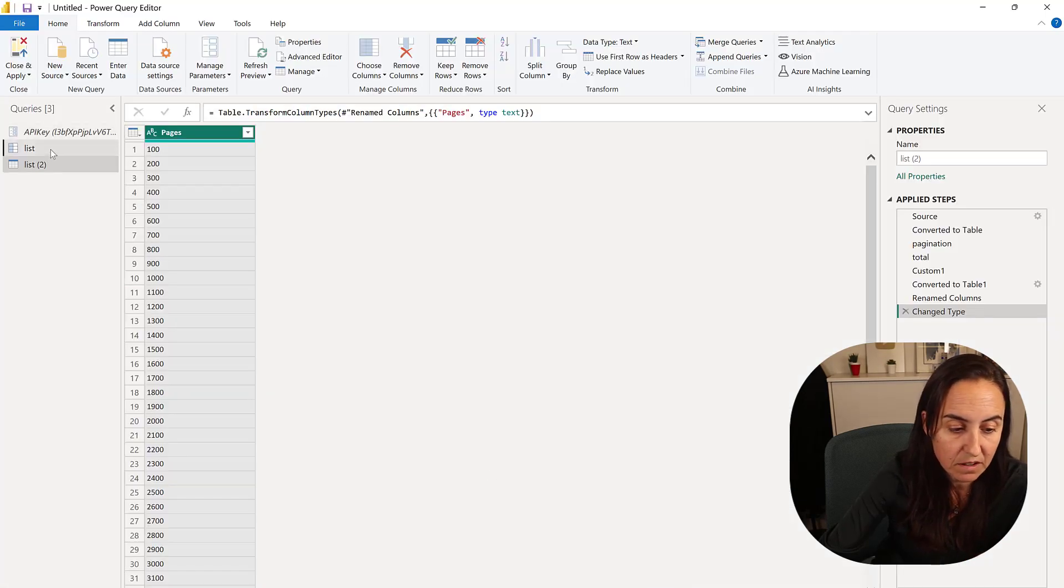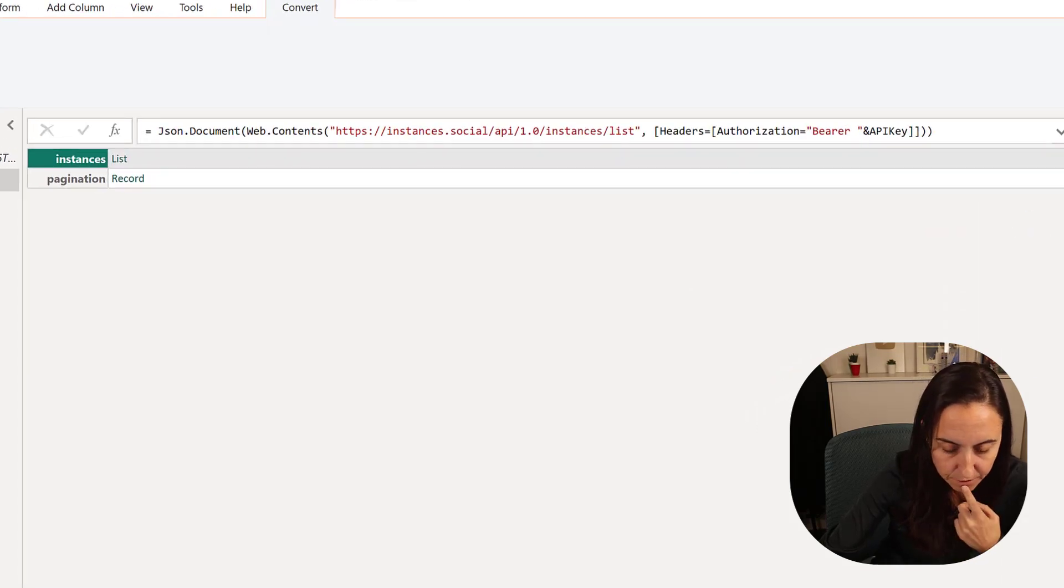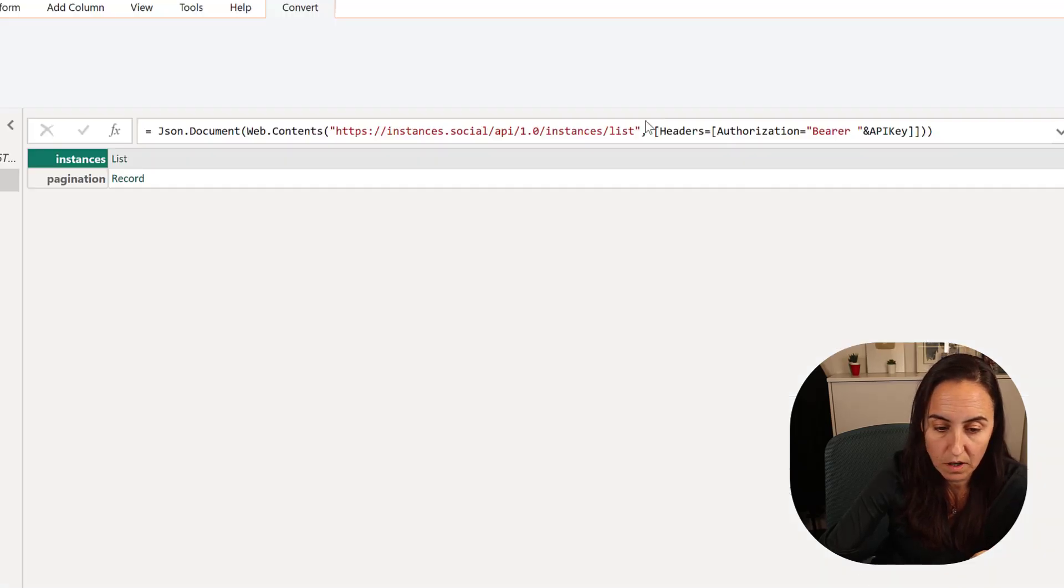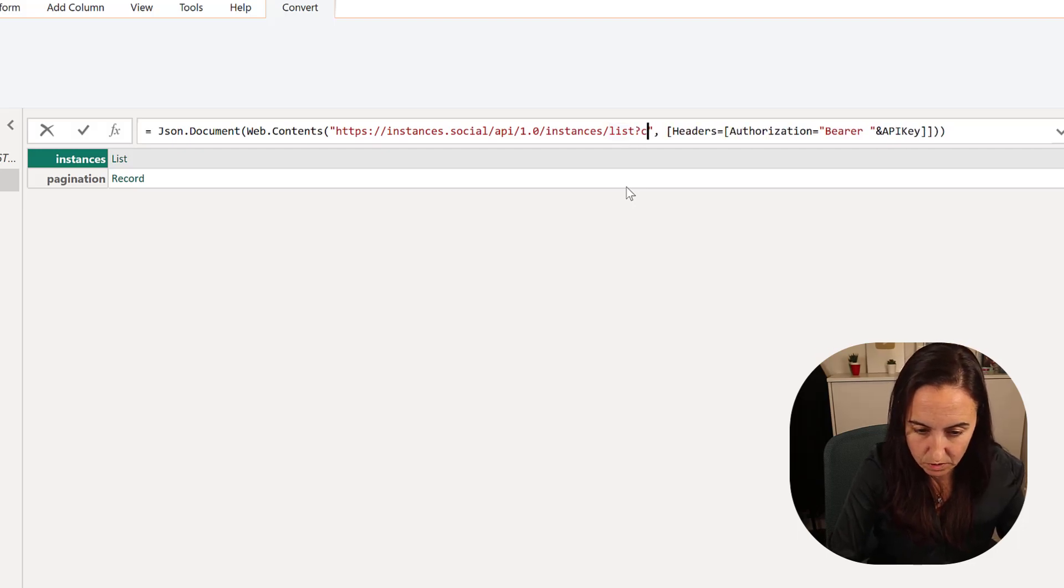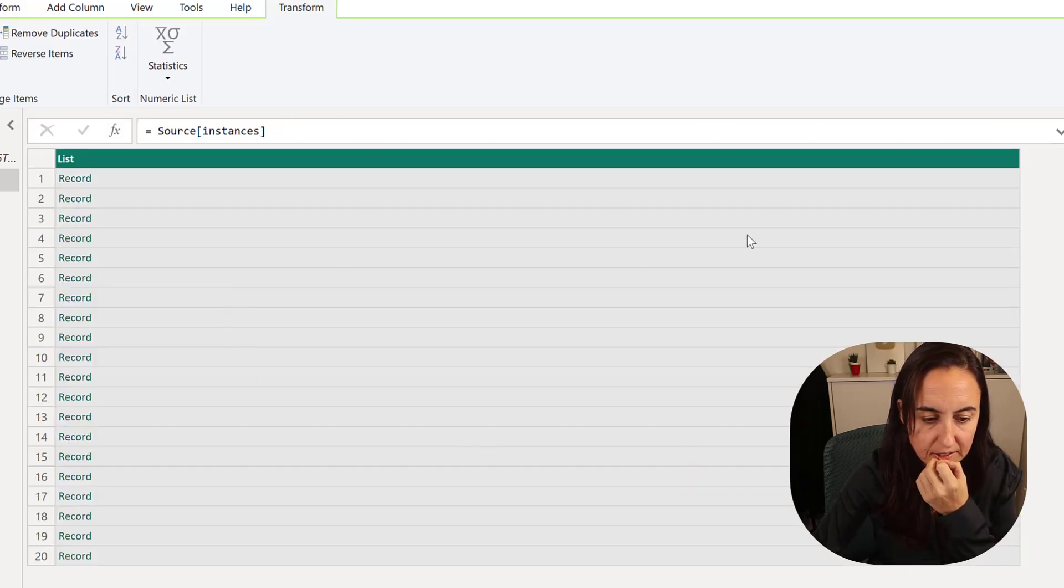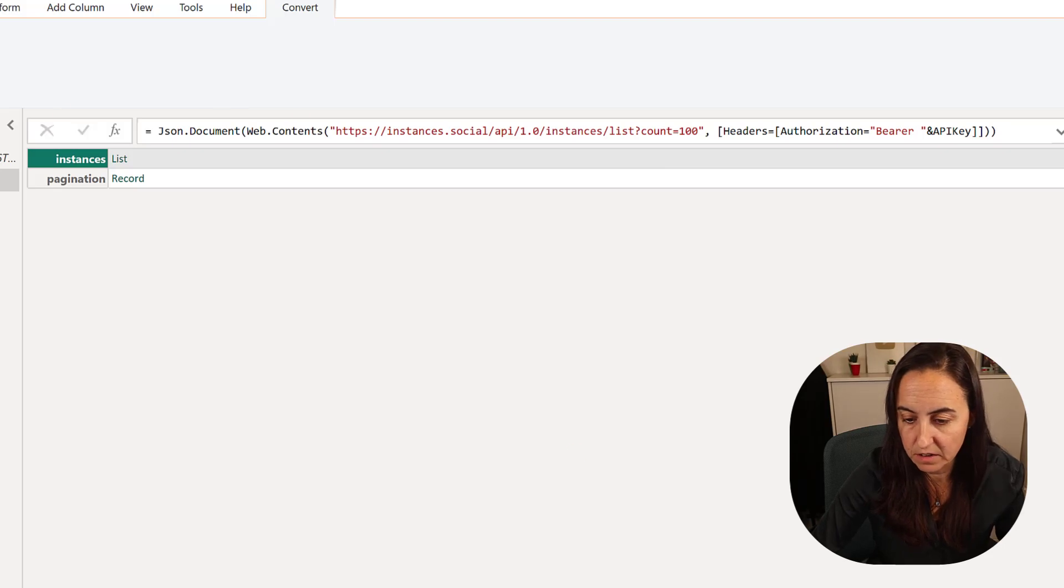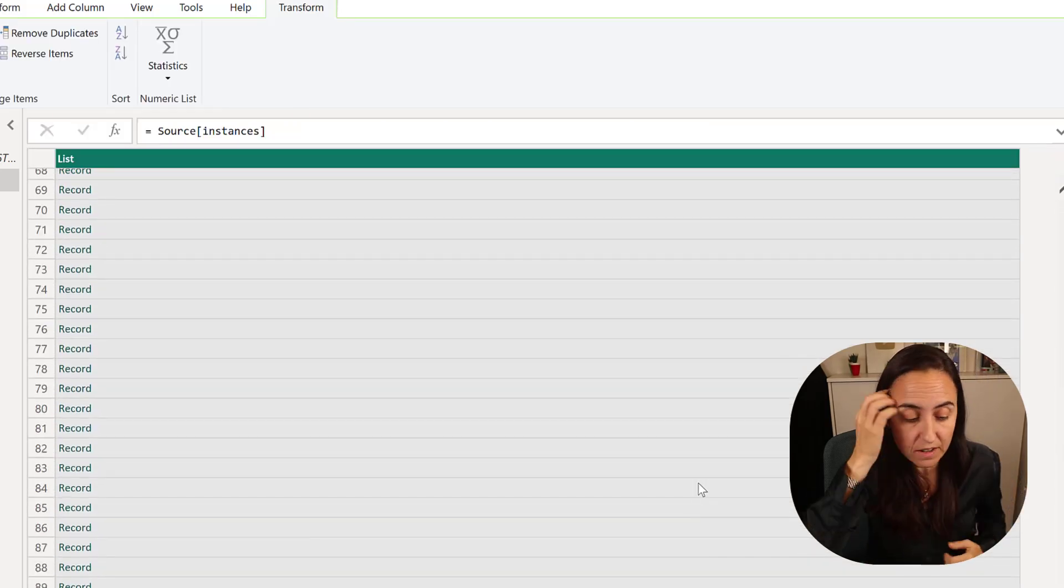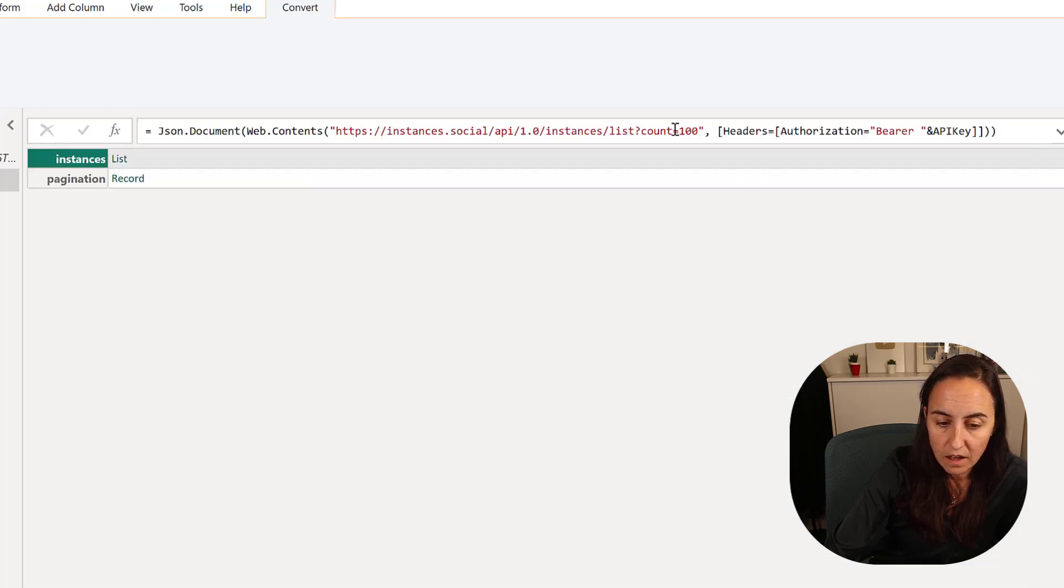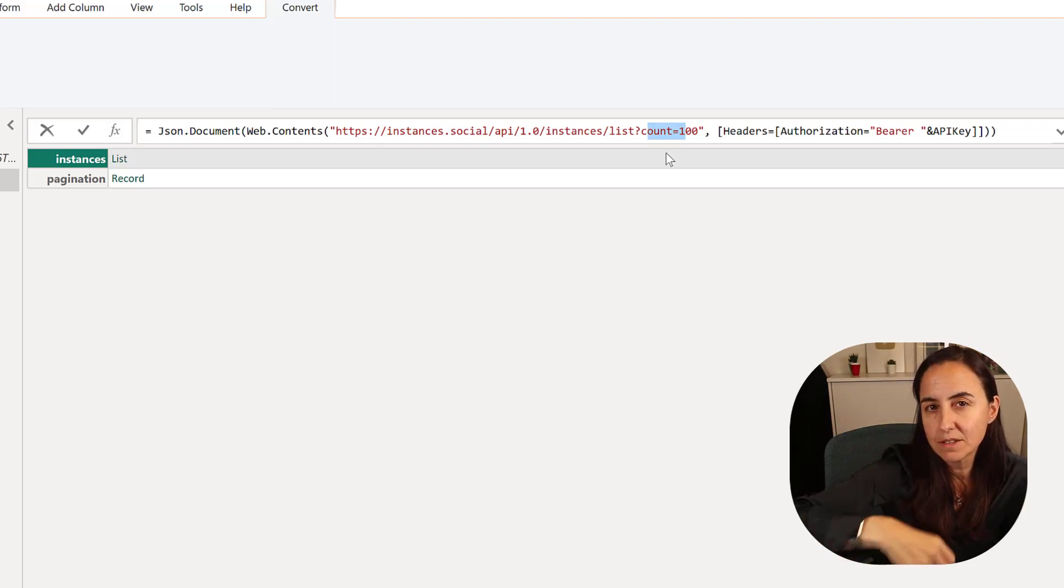You need to do count for number of pages and then minimum ID for pagination. The default number of pages is 20. If I do question mark count 20 and then get the number of instances, you see that it gets 20. I can do max to 100, as the documentation said. You need to always read the documentation of the APIs.